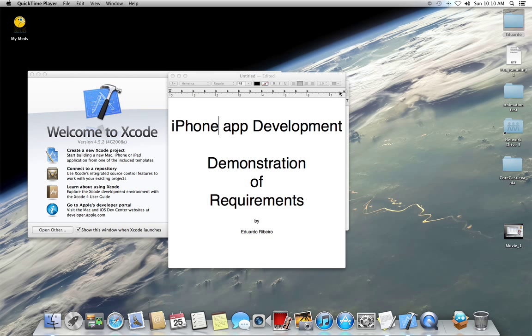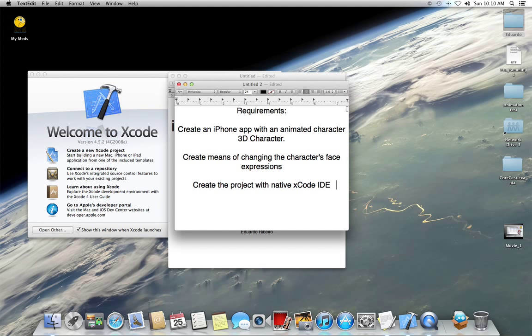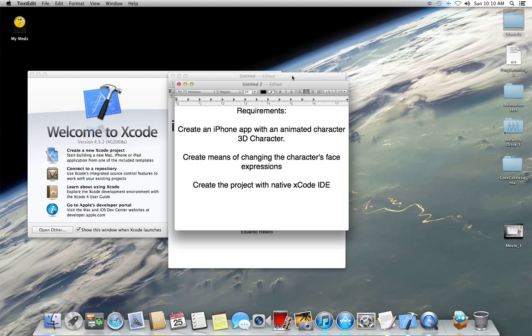The requirements are: create an iPhone app with an animated character, a 3D character, create means of changing the character's face expressions, and create the project with the native Xcode IDE.